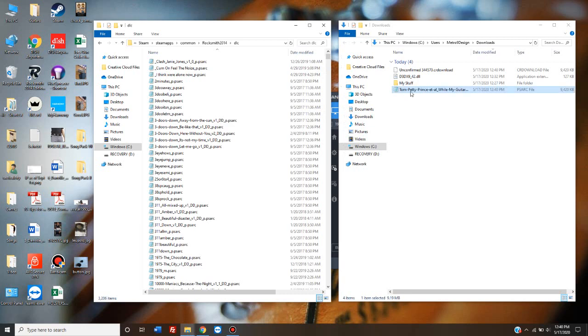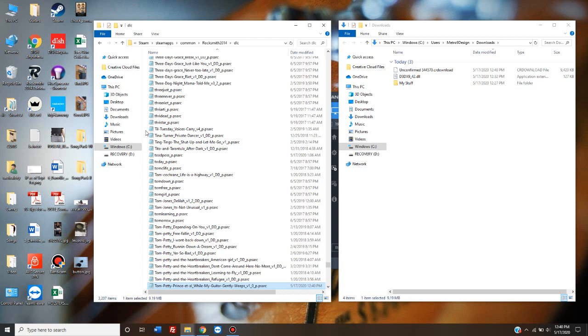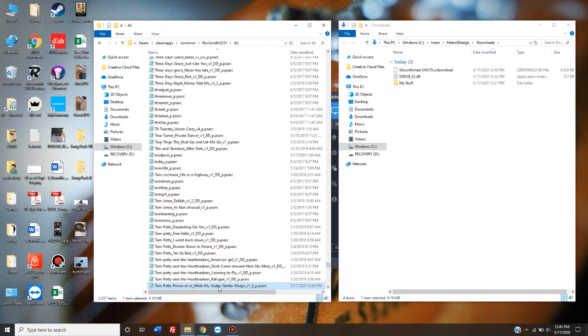And copy and move, or just right-click, copy, and then over here, right-click, paste. And now, that song has now been added to Rocksmith.